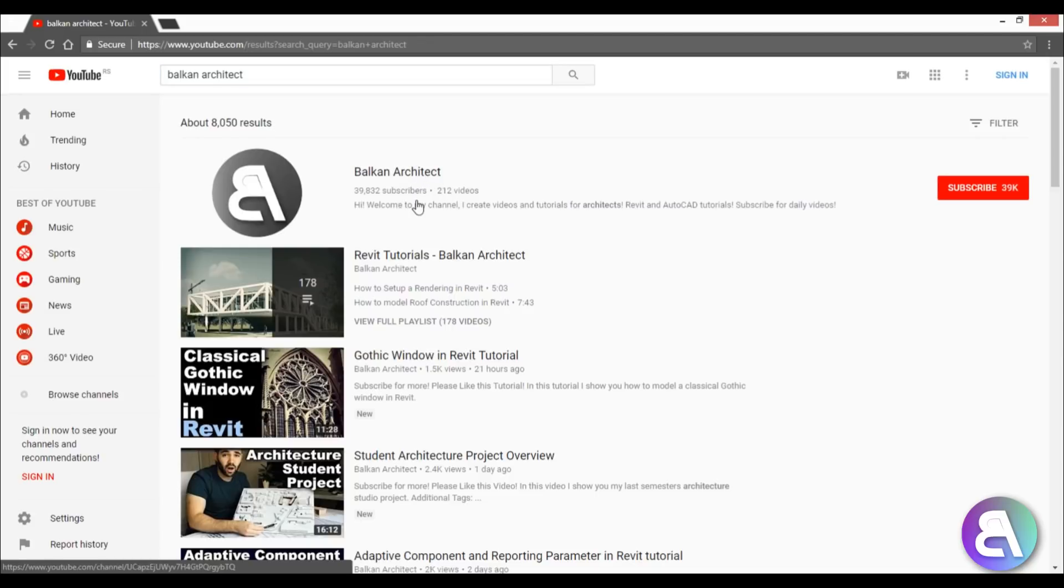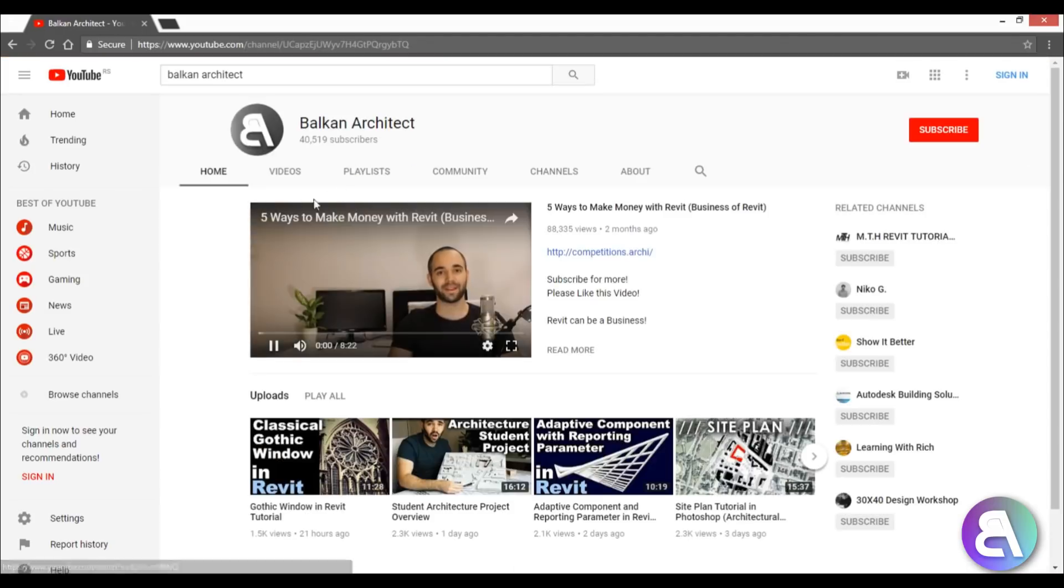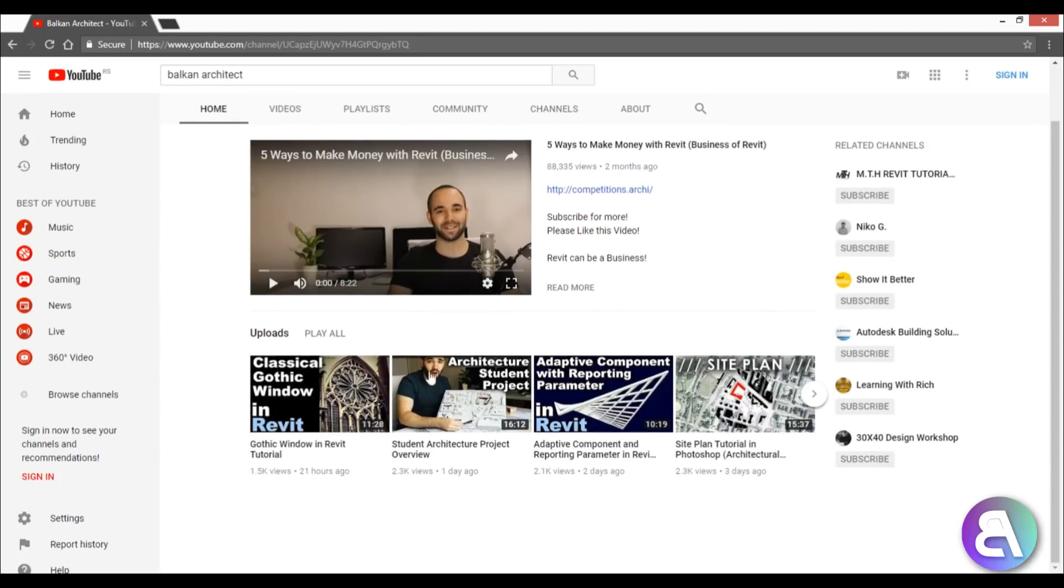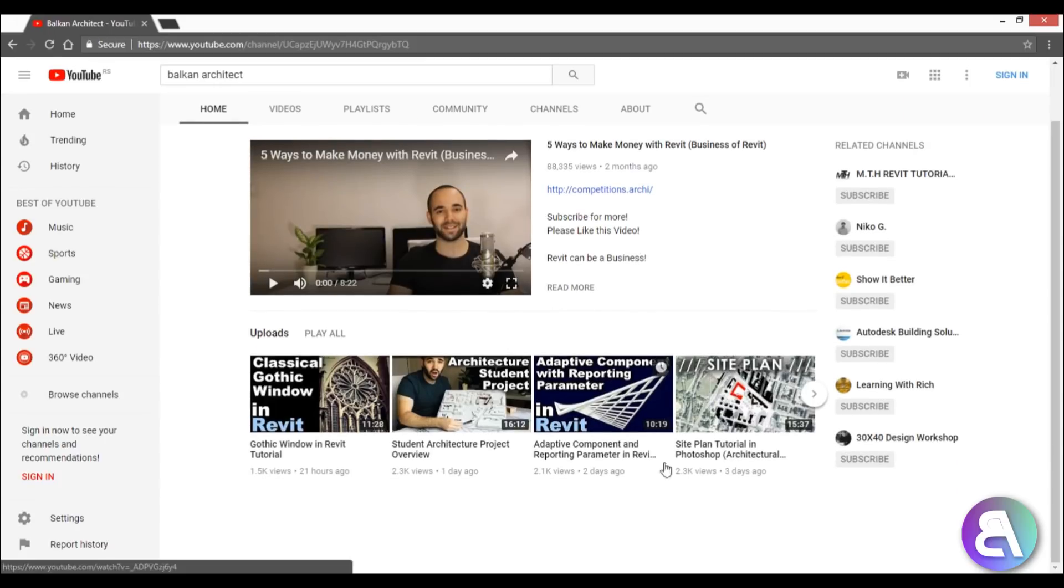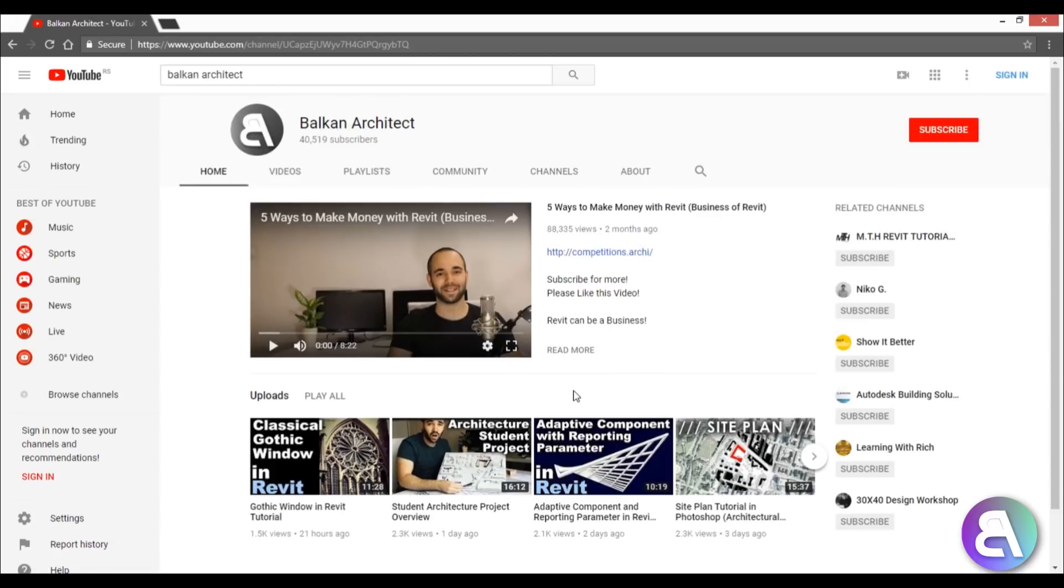This is basically the home page, and here you've got some uploads. But I've heard a lot of people having problems that they can't really find something they're looking for, or they're asking me in the comments something that I've already created a tutorial on.